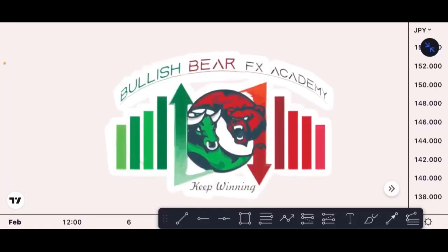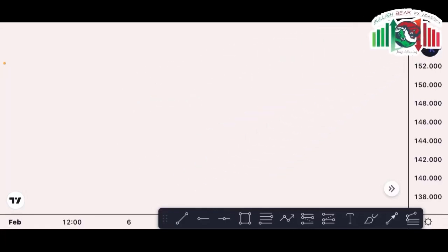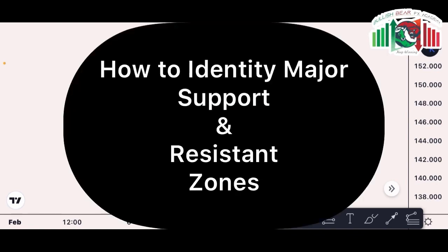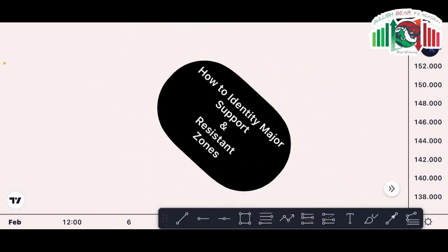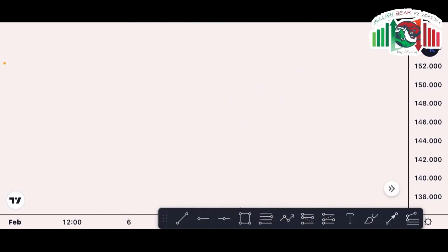Hello and welcome to Bullish Bear Effects. Today in this video I'll be teaching you how to identify major support and resistance zones and how you can utilize them in making your analysis and taking your trades. We all understand that when it comes to support and resistance, it's very important because you just cannot exempt it from your analysis in the market, as support and resistance plays a major role in market movement.